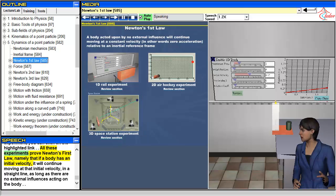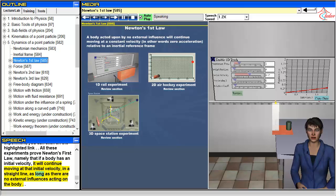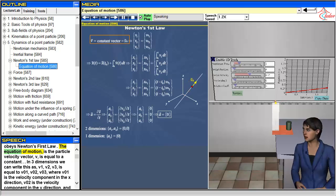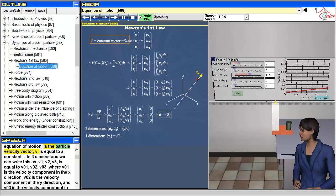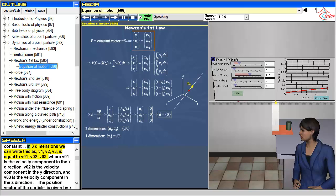All these experiments prove Newton's first law, namely that if a body has an initial velocity, it will continue moving at that initial velocity in a straight line, as long as there are no external influences acting on the body. Now let's write the equation of motion for a point particle that obeys Newton's first law. The equation of motion is: the particle velocity vector V is equal to a constant. In three dimensions we can write this as V1, V2, V3 equal to V01, V02, V03, where V01 is the velocity component in the X direction, V02 is the velocity component in the Y direction, and V03 is the velocity component in the Z direction.